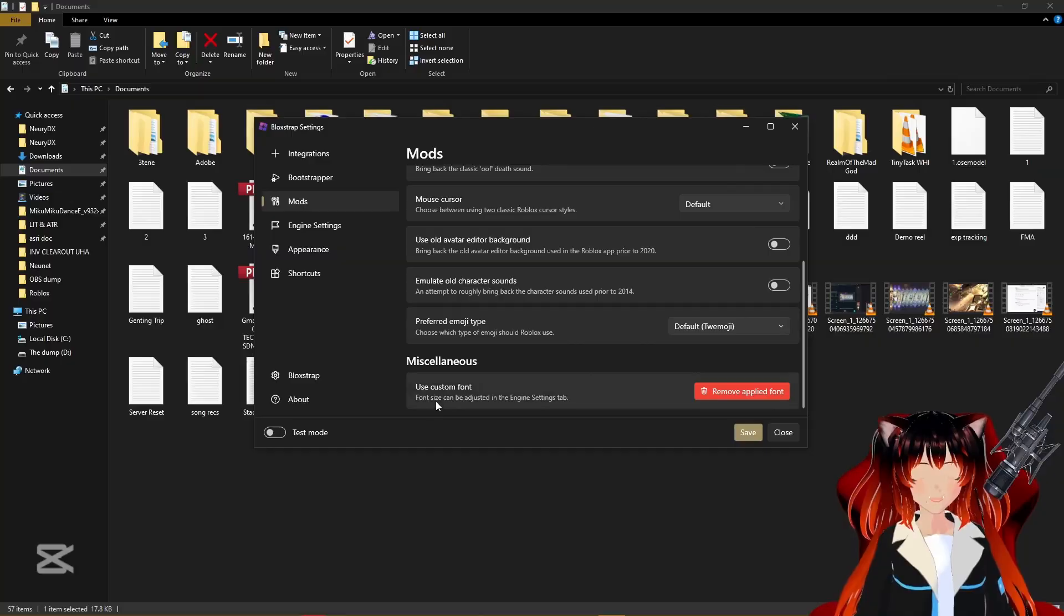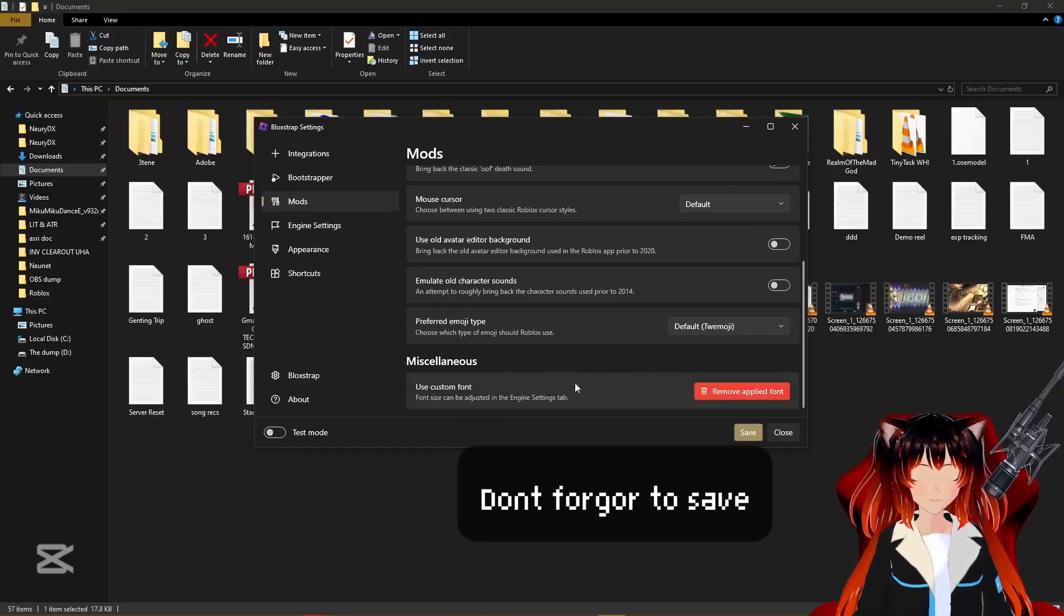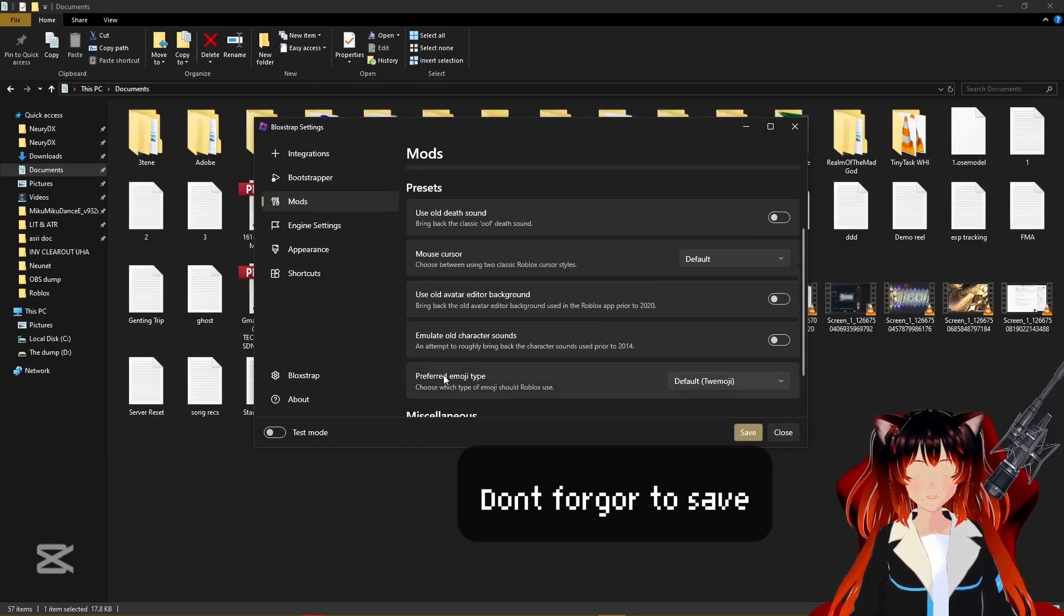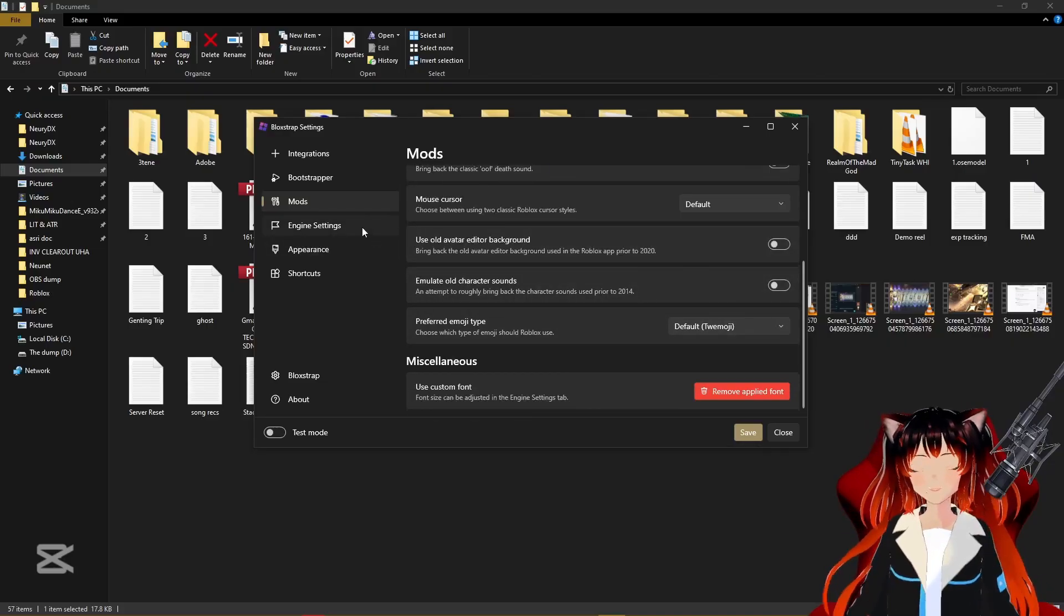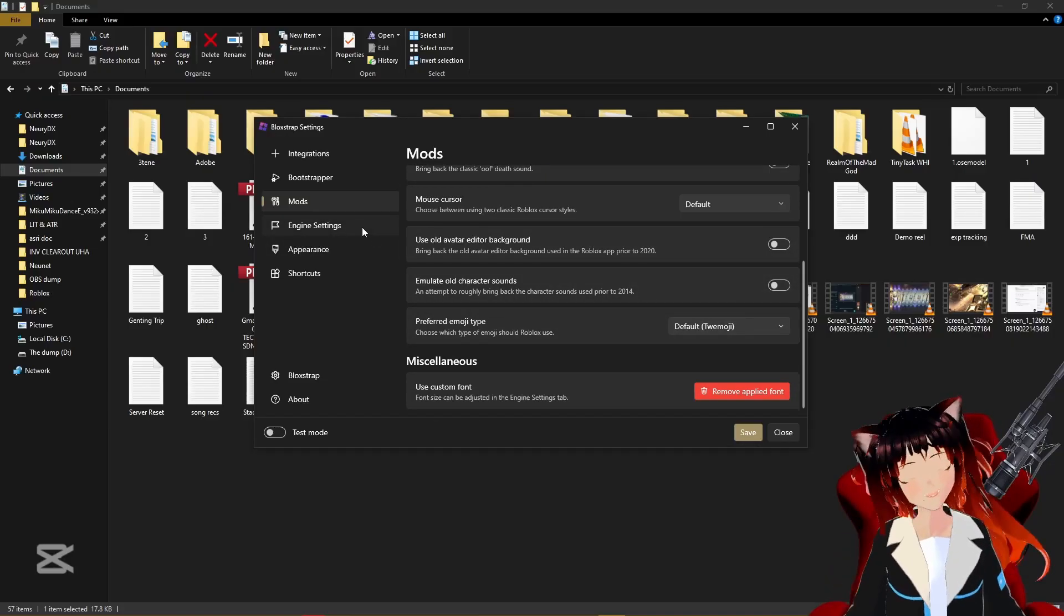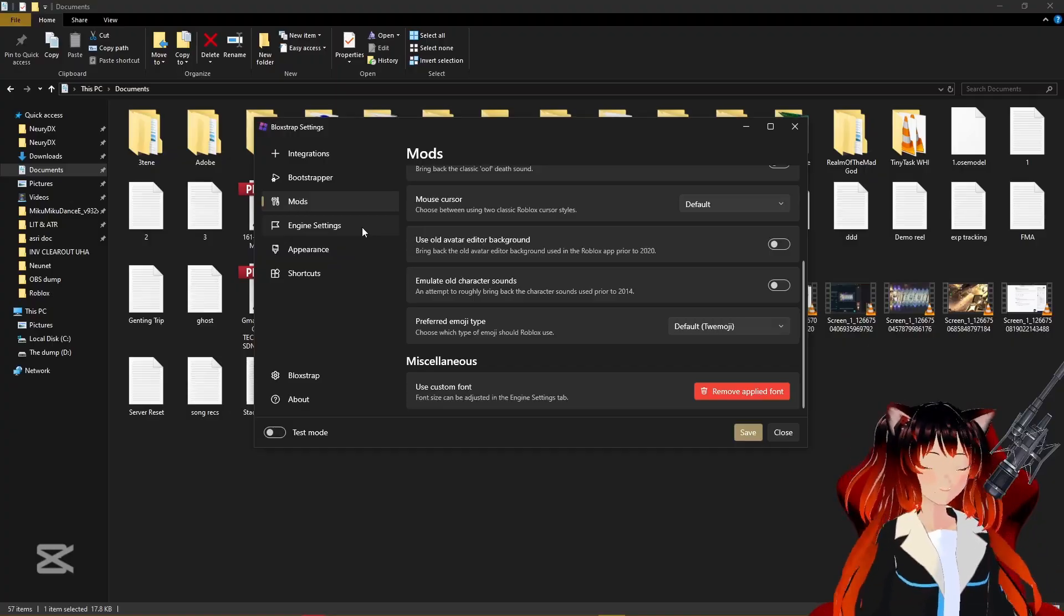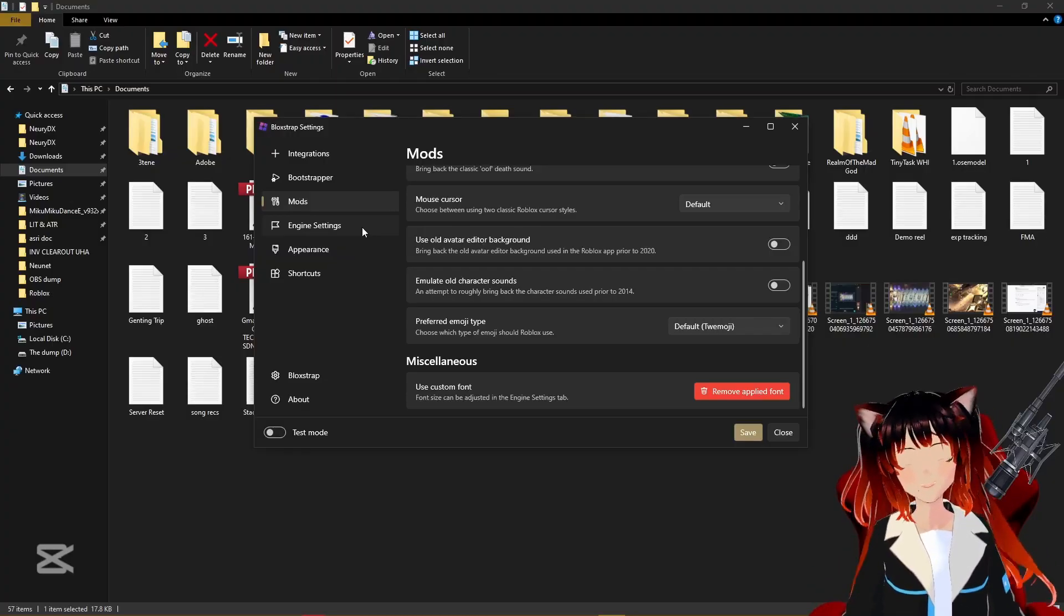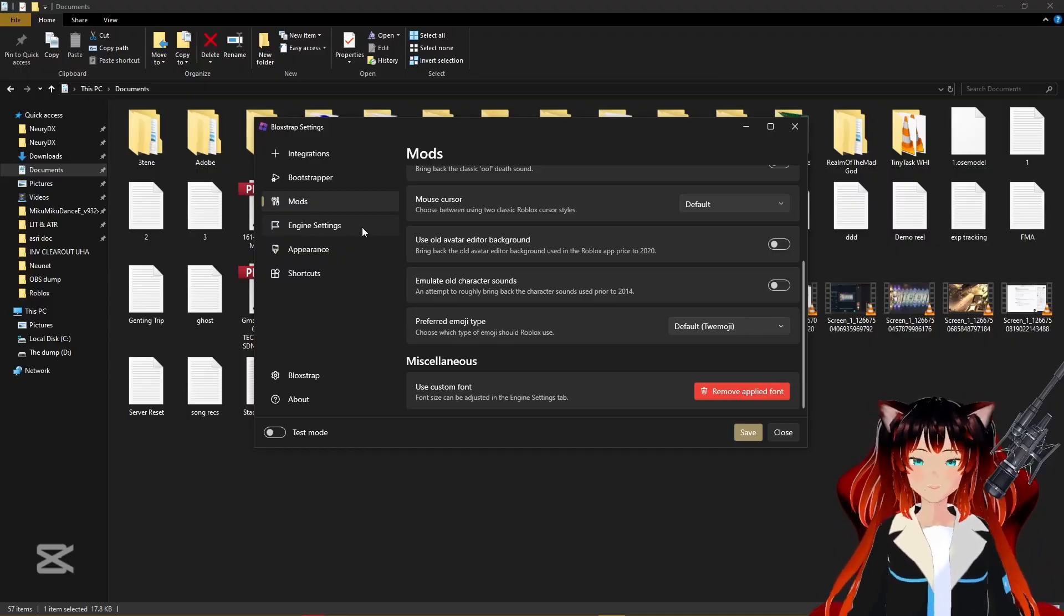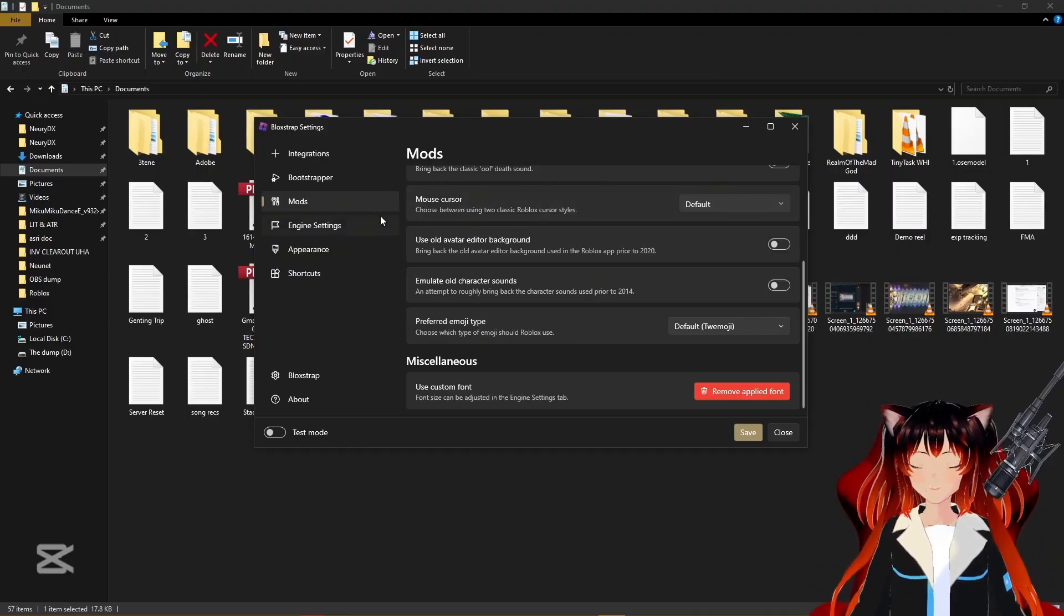Now you're gonna go back to BloxStrap and you're gonna choose custom fonts. You're gonna use choose font and then go to documents and then pick the font that you wanted earlier. So here's Waffle Cake, open. And now the font should be available here.